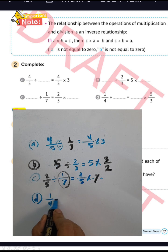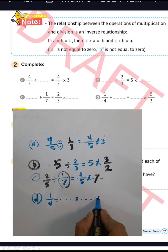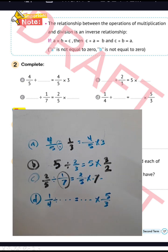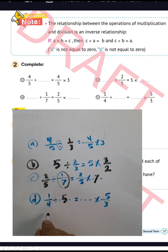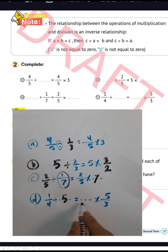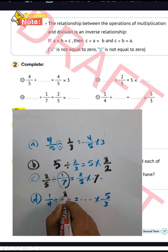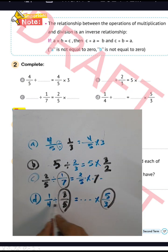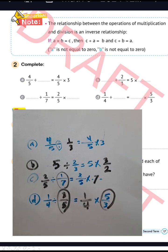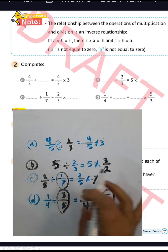Complete letter d: 1 over 4 divided by the space equals the space times 5 over 3. Convert from division to multiplication, and raise the inverse of 5 over 3, which will be 3 over 5. So 1 over 4 divided by 3 over 5 equals 1 over 4 times 5 over 3 — raise the inverse of 5 over 3 here to get 3 over 5.